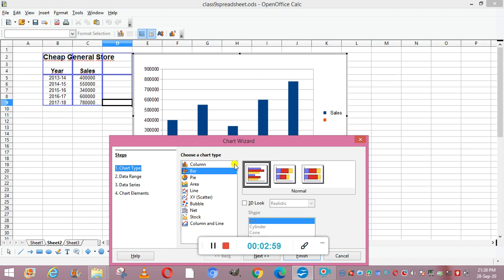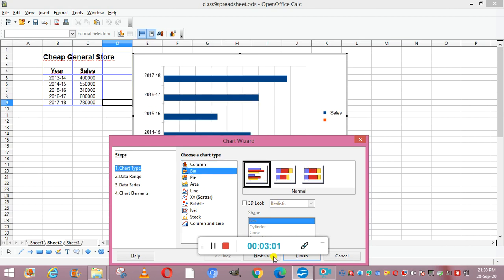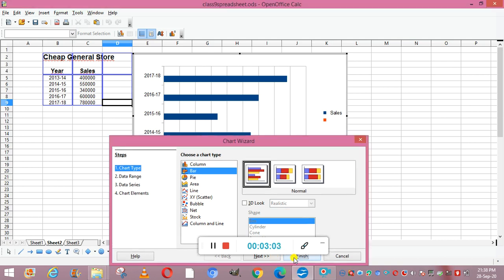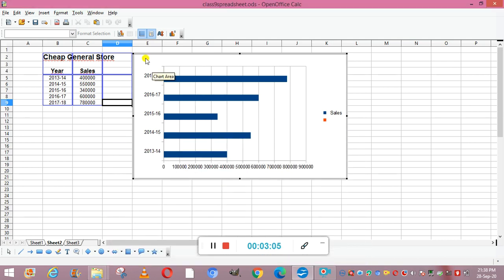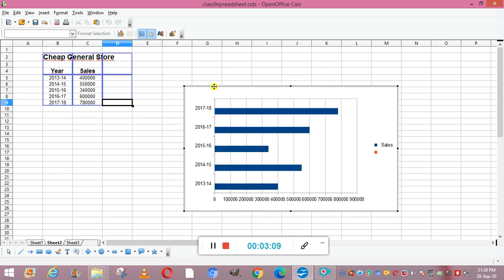Suppose I take the bar chart. Now click Next, then Finish. You can see the bar chart has been created according to my data. This chart was created to explain what things are included in a chart. One thing is your X-axis, which is the horizontal axis. It is also called the category axis.